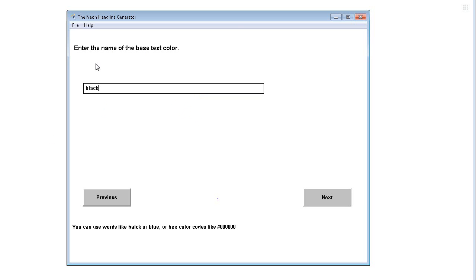Next, enter the name of the base text color. So black, whatever the base text color is, is just the text color that it will normally print in before it is neonized.